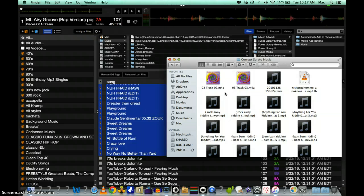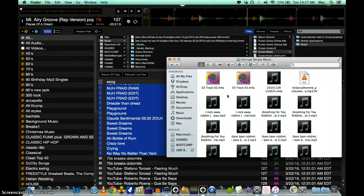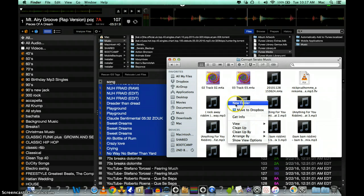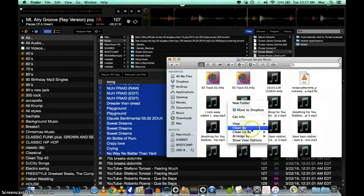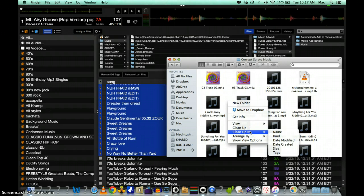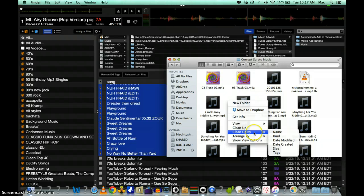Once you have all those, you also want to organize them by type. So you just right-click any blank space in that folder and just go to clean up by, or arrange by kind.